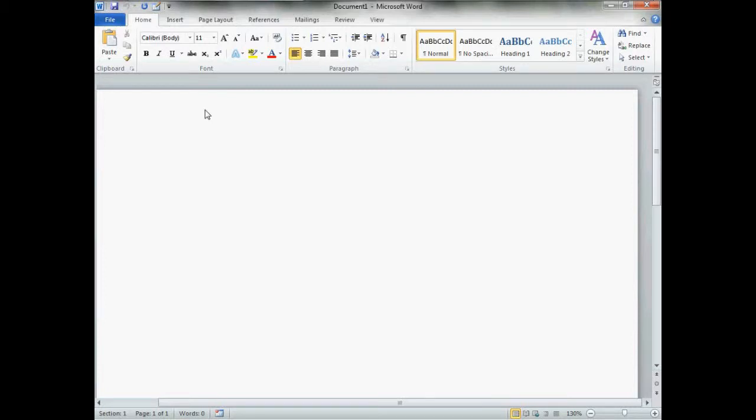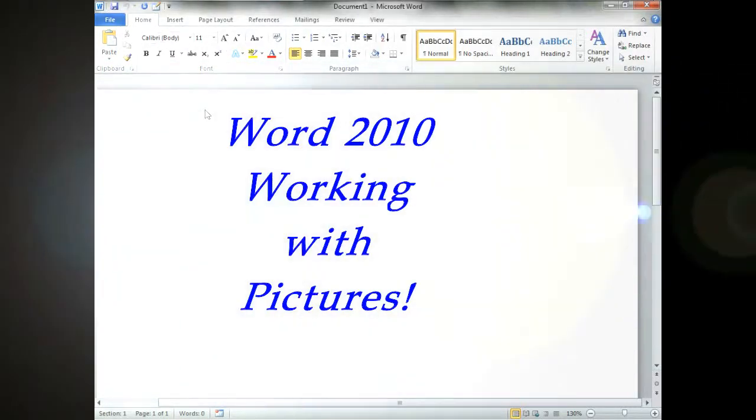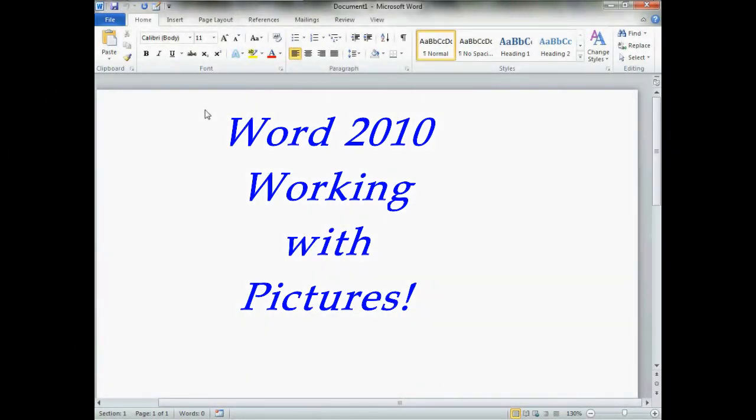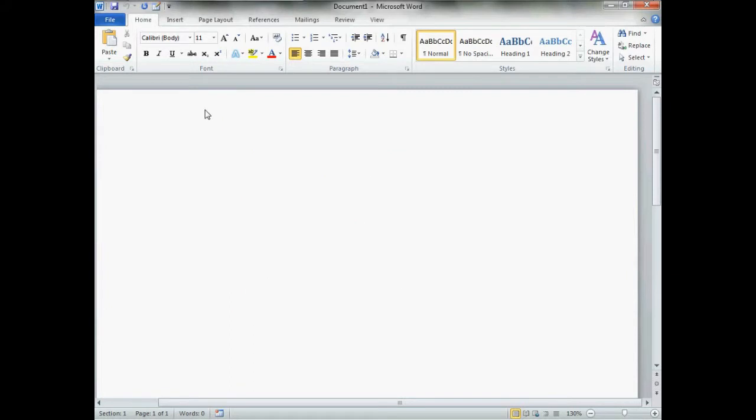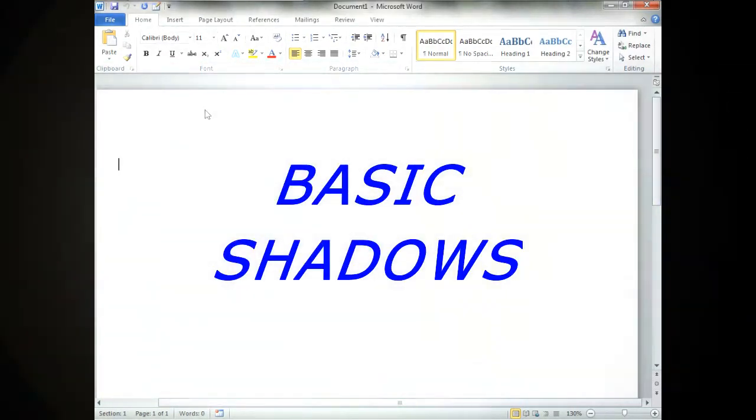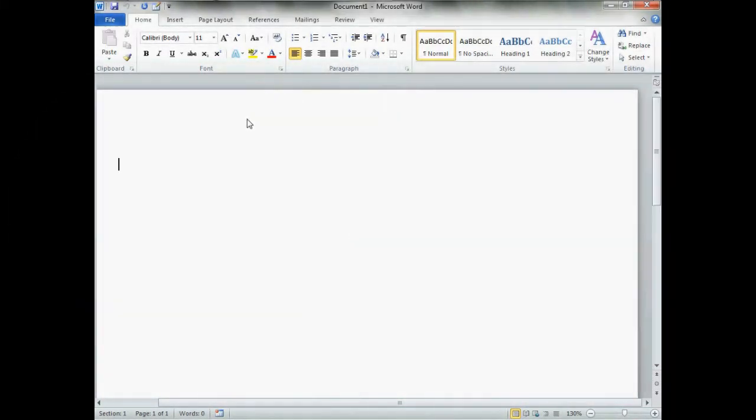Hello and welcome to Word 2010 Working With Pictures. Today's lesson: Basic Shadow.